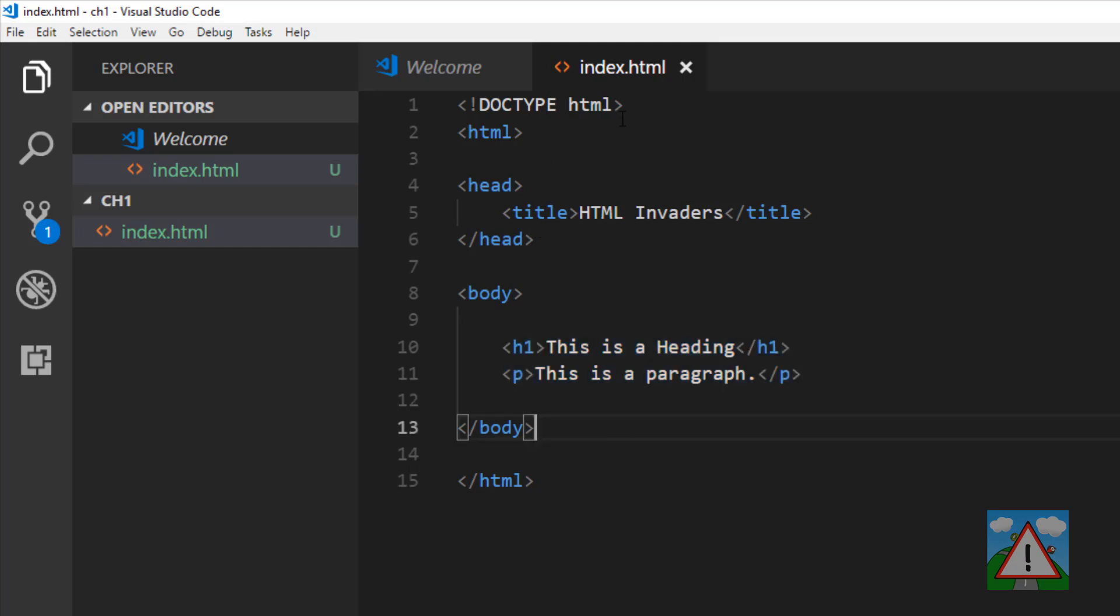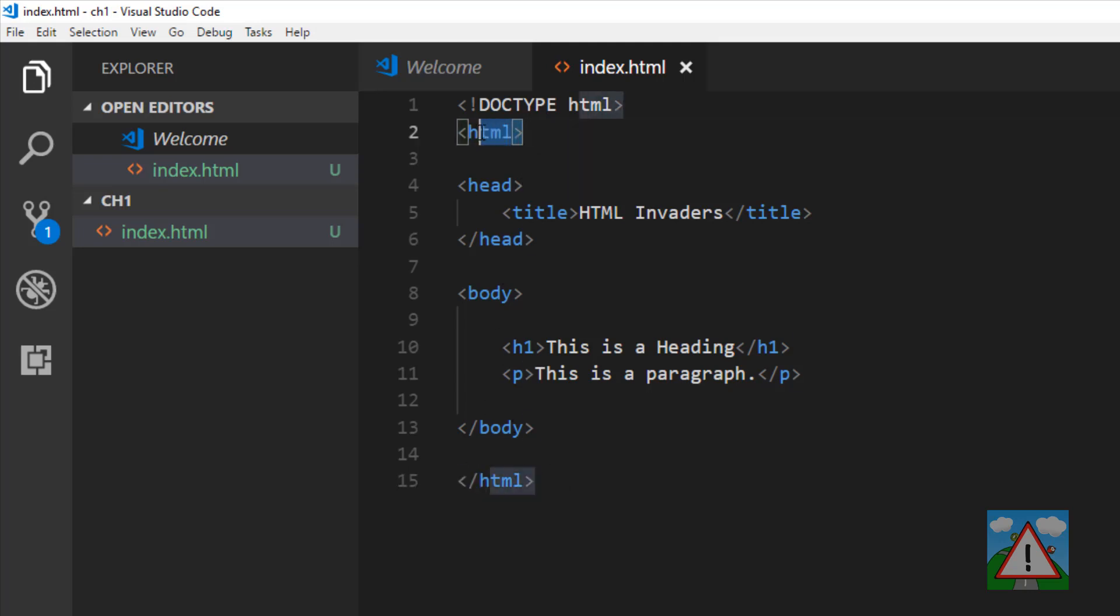The first line here tells us that we're working with an HTML5 webpage, and then the HTML element tells the browser that everything inside here is the HTML that we want to be processed and rendered for our web page.